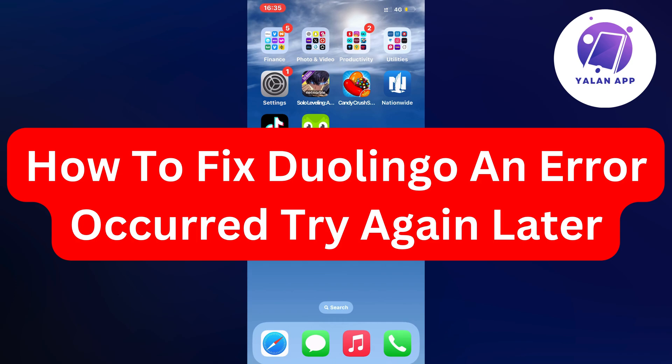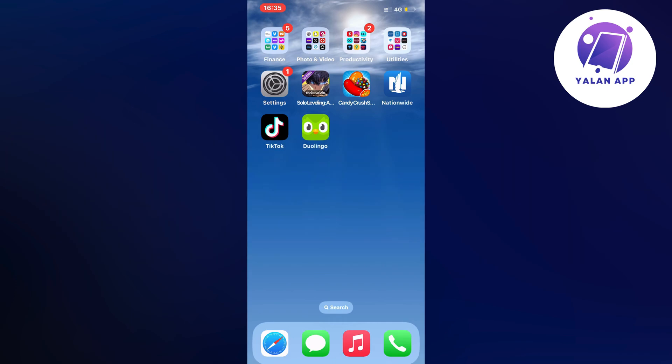Hello everybody and welcome back to Yalan app. In this video I'm going to show you a step-by-step guide on exactly how I was able to fix Duolingo's 'an error occurred, try again later' error.